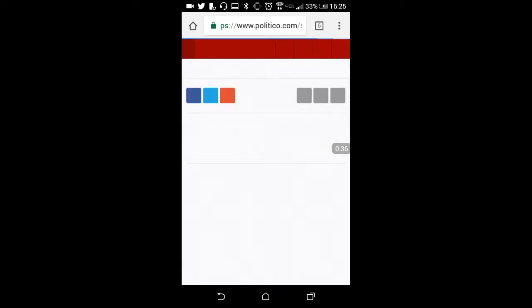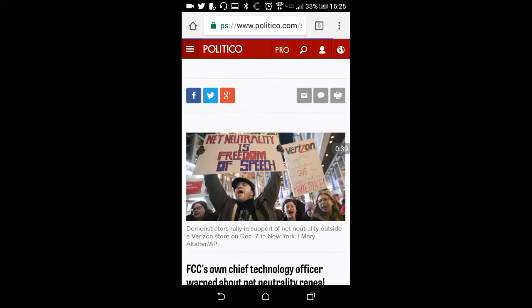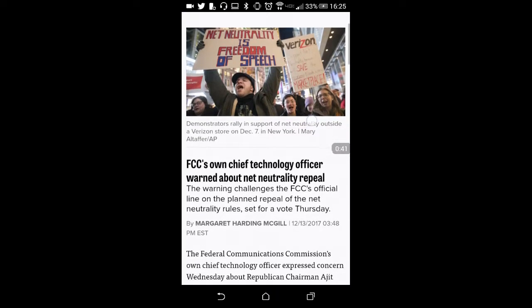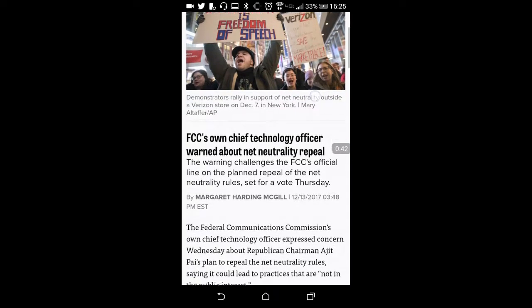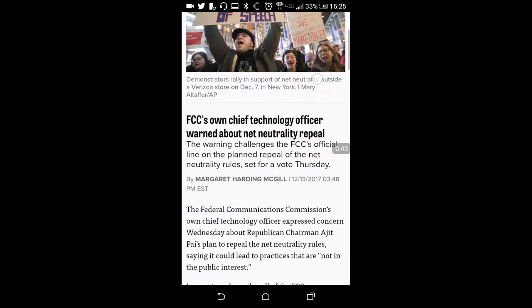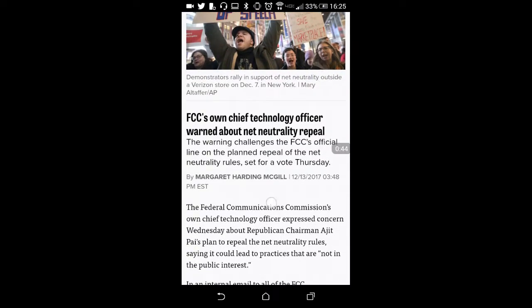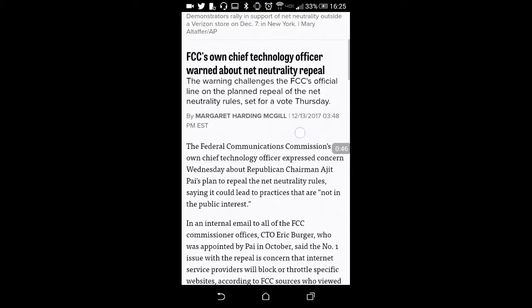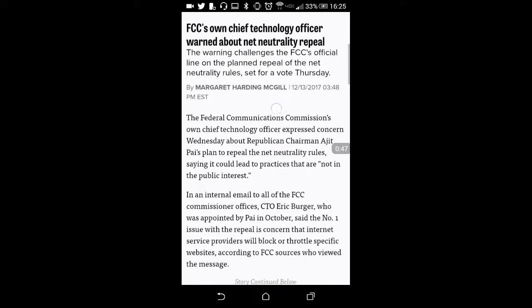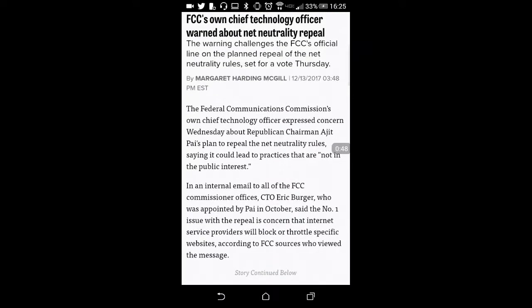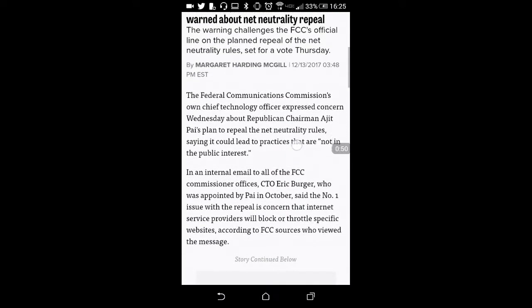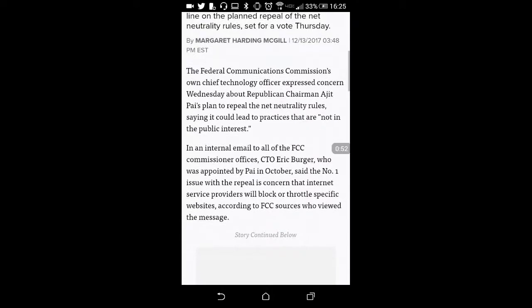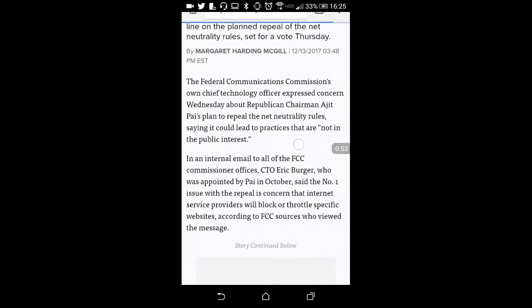Let's see. See what this says. Yeah, except for vote Thursday, that's tomorrow.